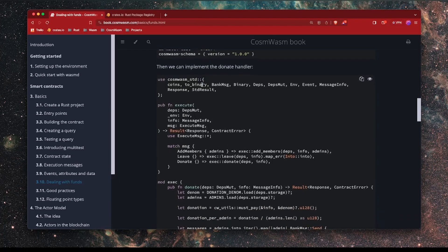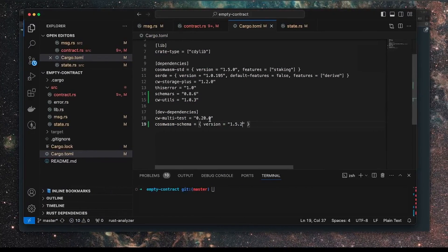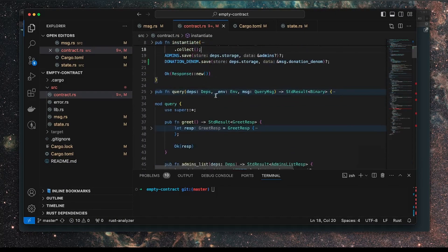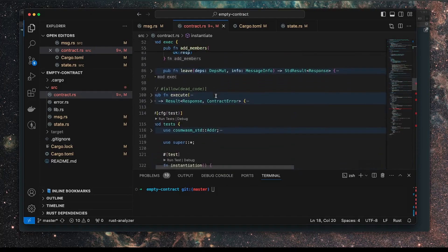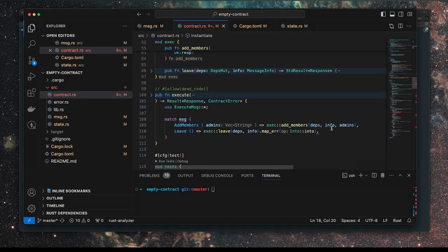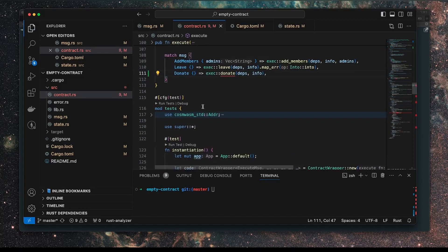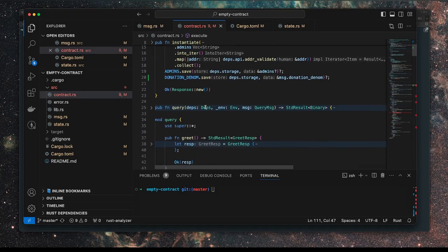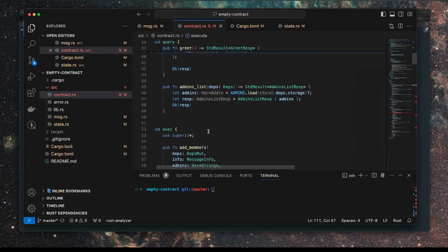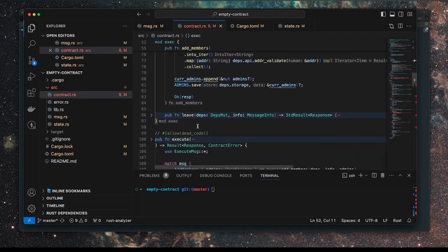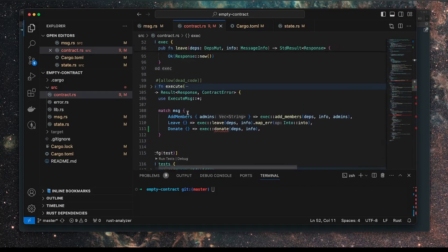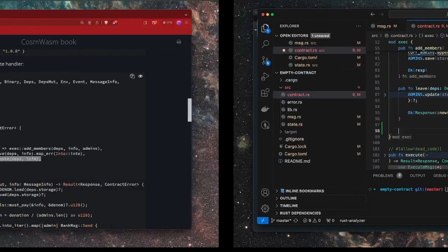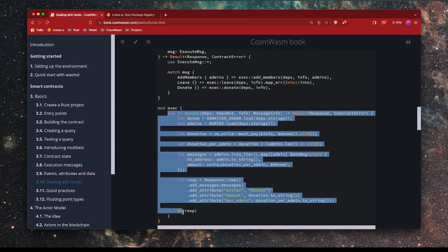Right, so now we can implement the donate handler. This is where the meat and bones of this come in. So we need to add this to our execute function here as a new arm to the message that we're parsing. That goes into here. We add this as a new thing, and then this is in the exec mod. So I'm going to add a new function after leave, which is going to be donate.